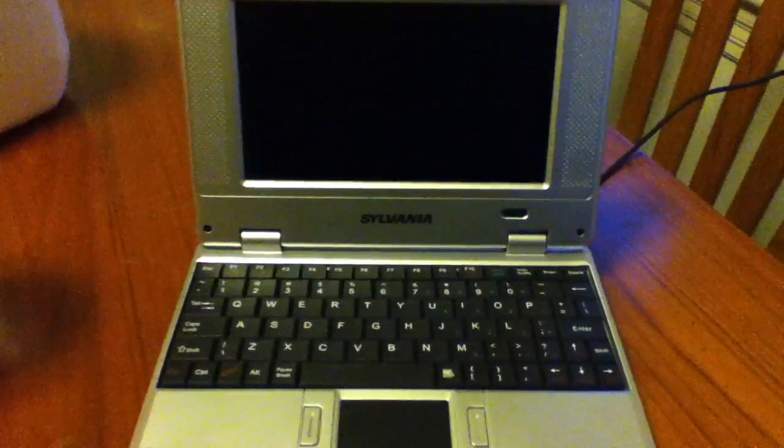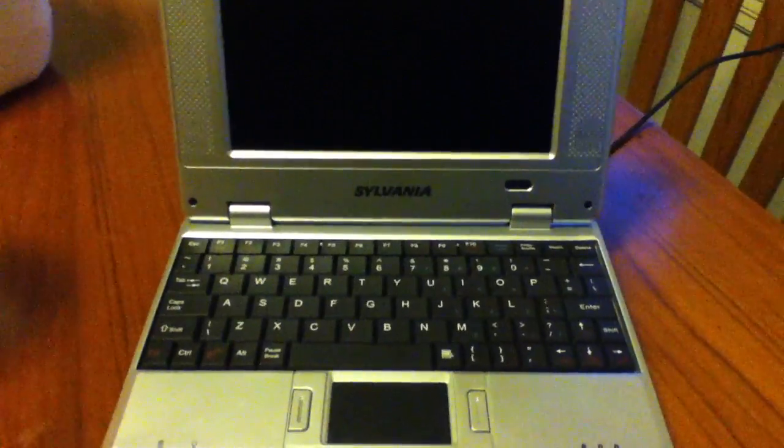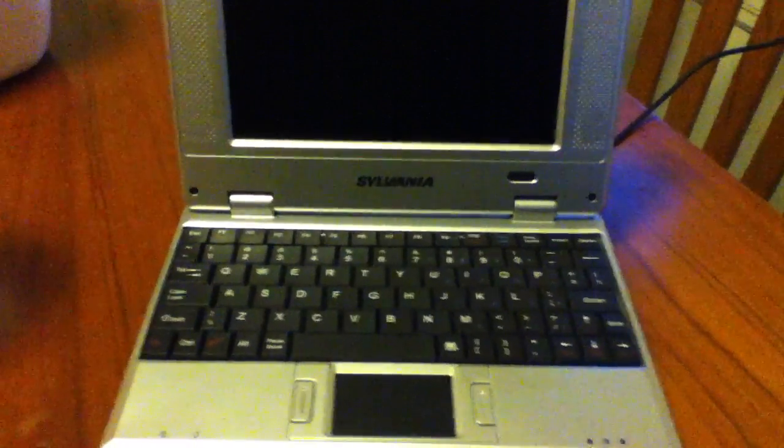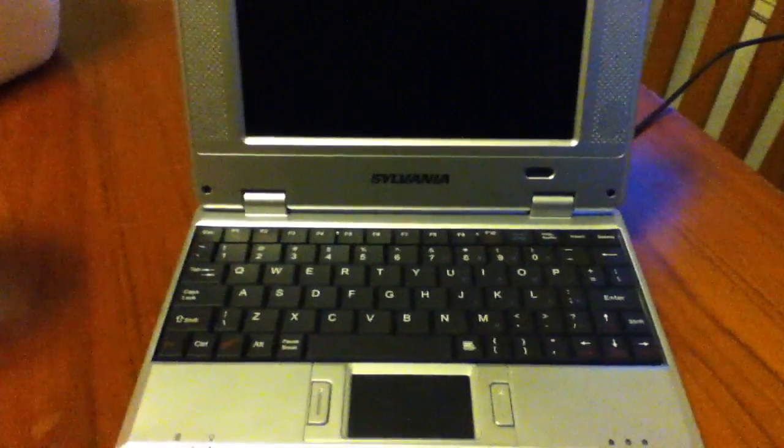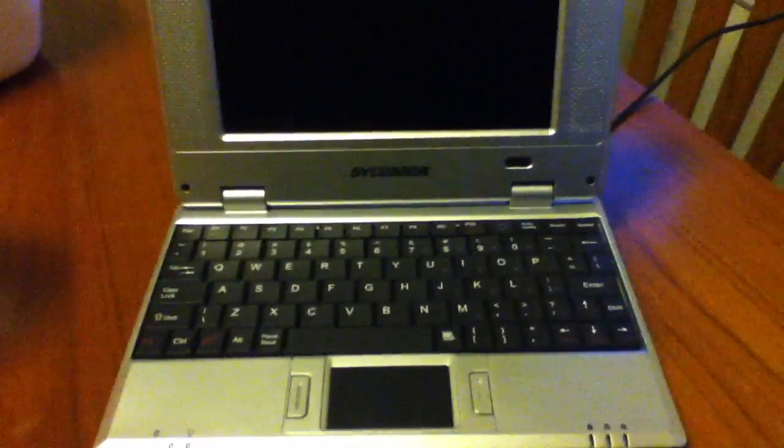It's called the Sylvania Netbook 6.0 CE, or the Windows CE.